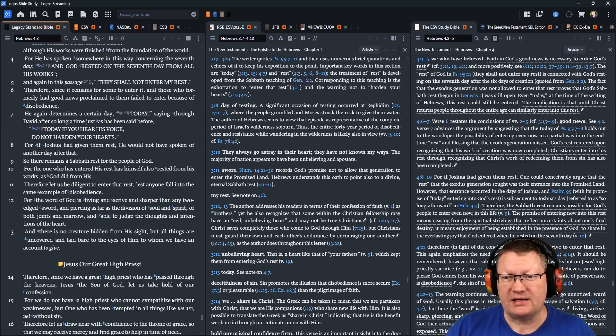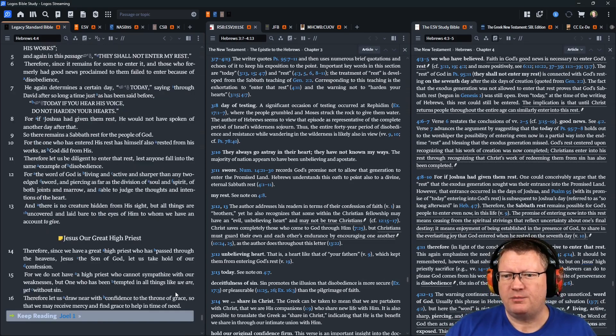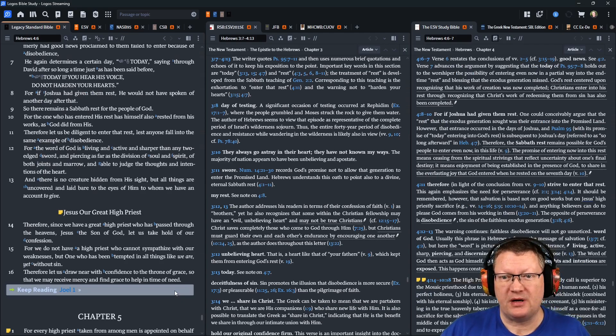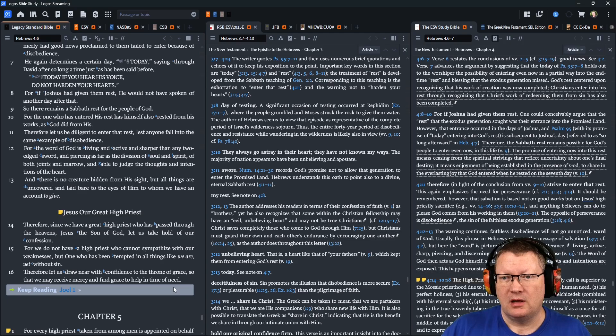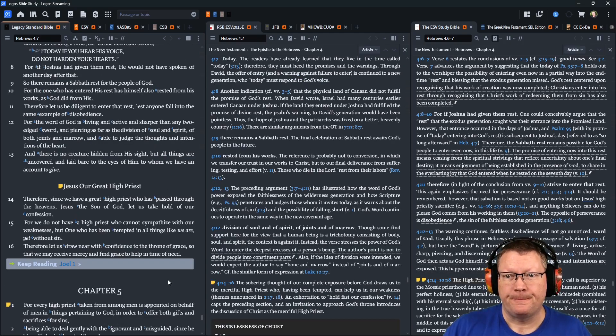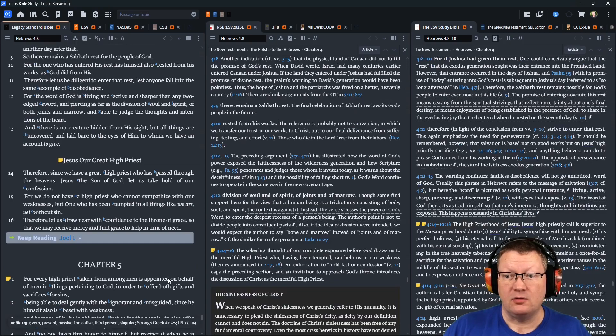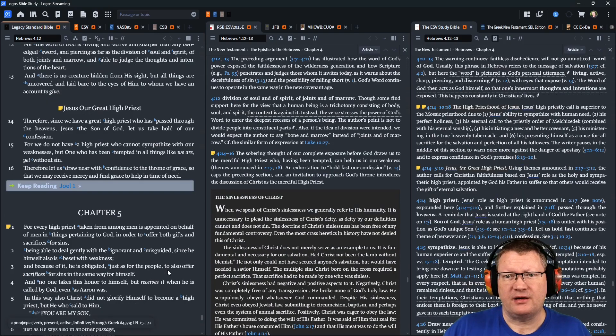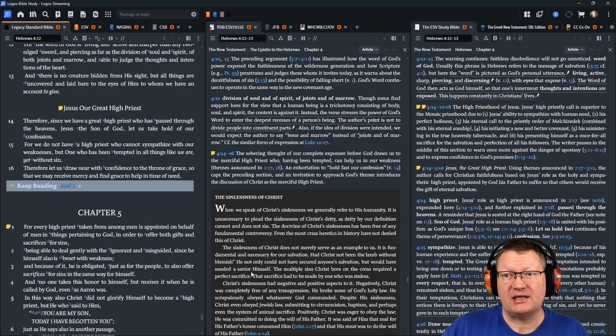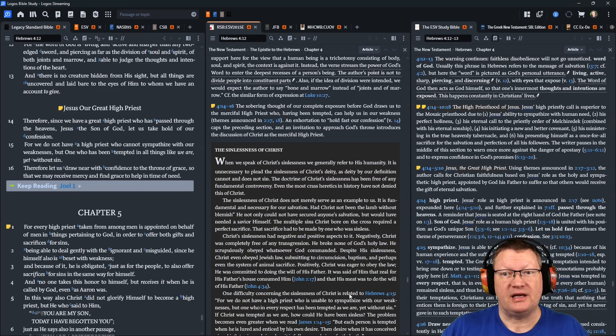For the word of God is living and active, sharper than any two-edged sword, and piercing as far as the division of soul and spirit, of both joints and marrow, and able to judge the thoughts and intentions of the heart. And there is no creature hidden from his sight, but all things are uncovered and laid bare to the eyes of him to whom we have an account to give.